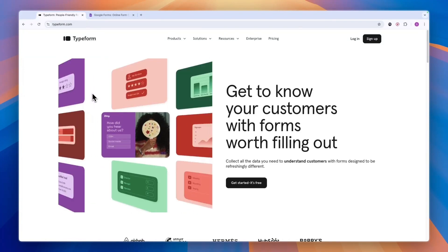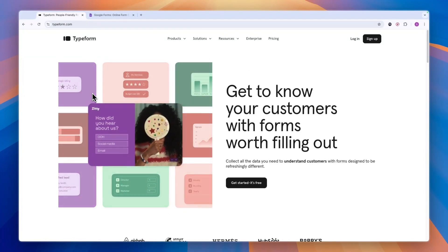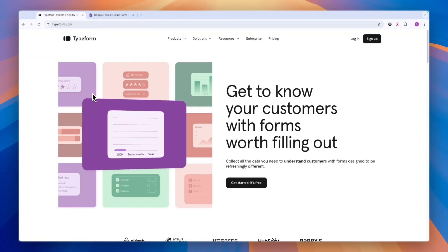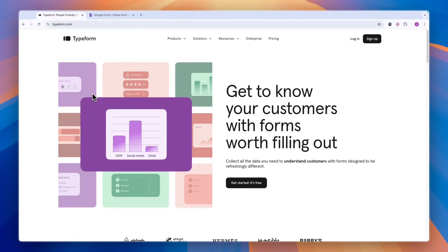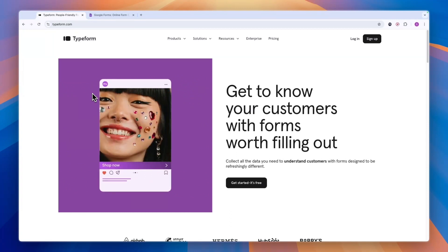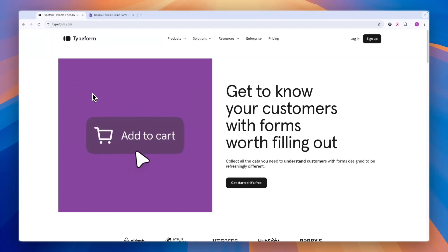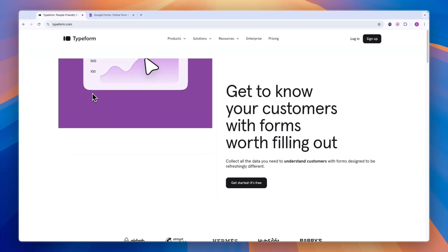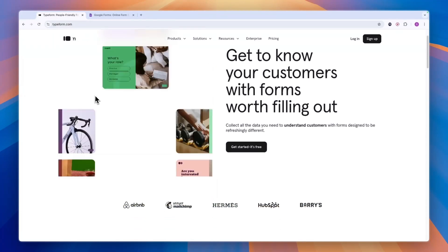The final thing that I want to cover is that Typeform also allows you to create forms using AI. You can just write what you want to create a form about and what type of business you have. Then it will create the entire form for you, and those forms are actually very good.